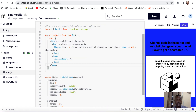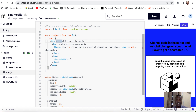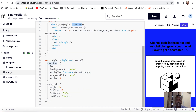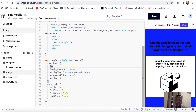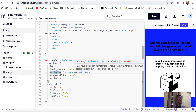Over here we have the view. The view is equivalent to a div in an HTML file. So there's a container, and we have the style in here. The style is called container. Let's scroll down and we see that the container is styled — that's why we have flex set to 1, justified to center, and padding top set to constants.statusBarHeight.